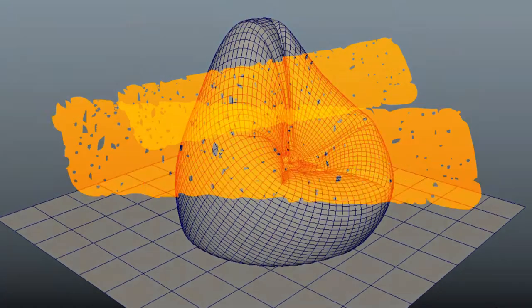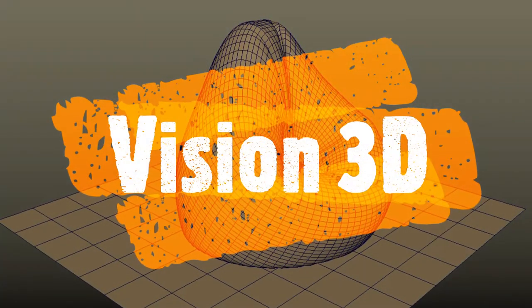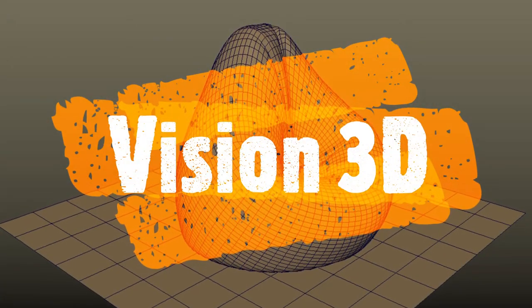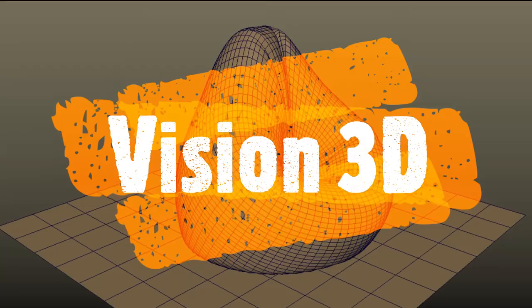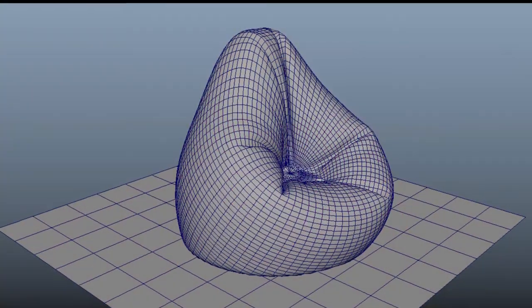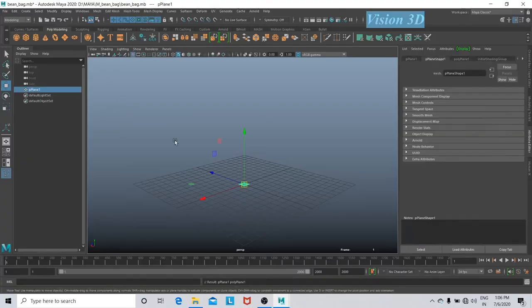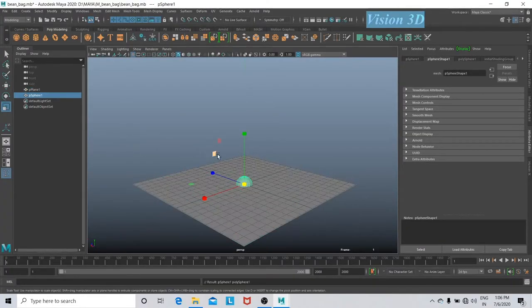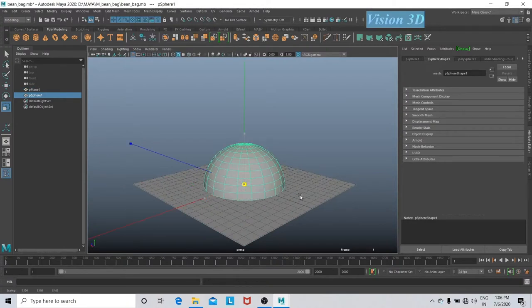Hello friends, welcome to another video of Quick My Tutorial. In this video I am going to make a bin bag. So let's begin. Let's take a plane for our floor, a sphere for our bin bag. Let's increase the geometry of the sphere.